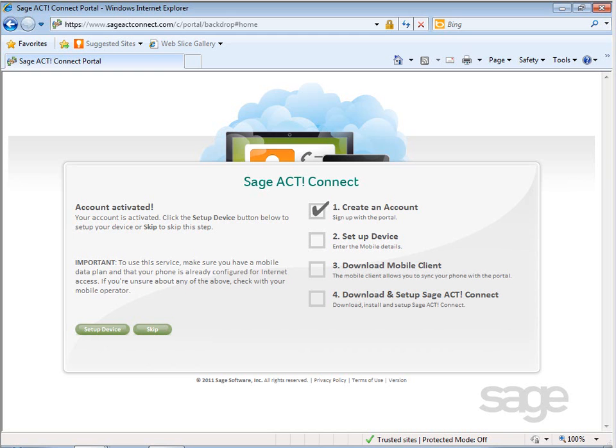To sync data between SAJACT on your desktop computer and your mobile device, you'll need to install the SAJACT Connect mobile client on your mobile device.